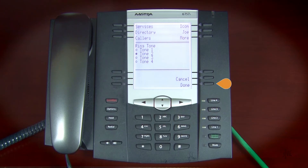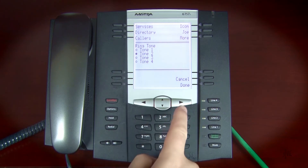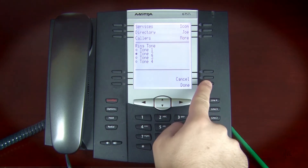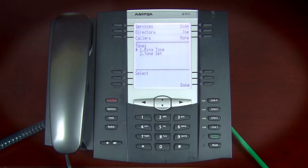Select the desired ringtone. Press the Done soft key when you're finished. Please note, this device supports silent ringtones.